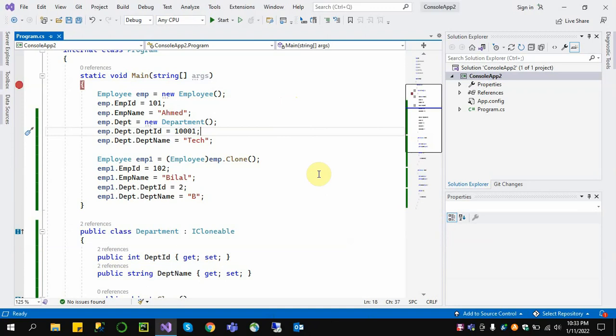When cloning an object in shallow copy, only the first top-level object is copied. The second level object is not copied — it only copies the reference of that object. So in shallow copy we have two different top-level objects, but the nested second-level object only has its reference copied.